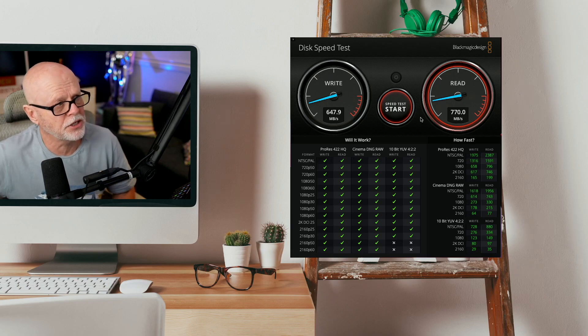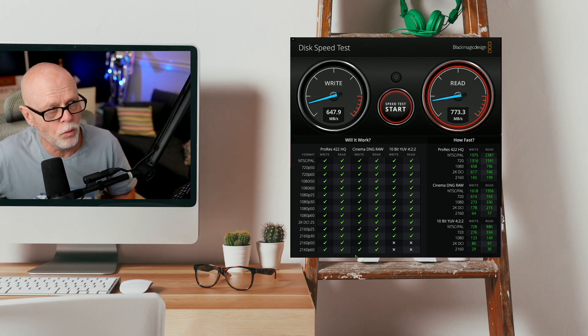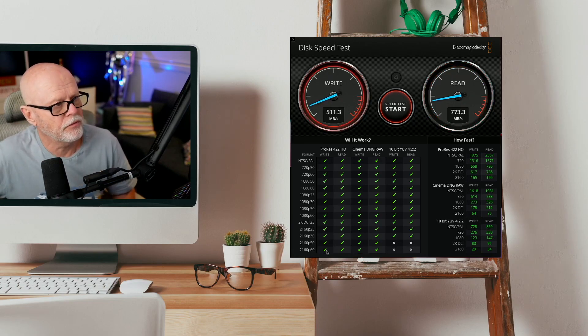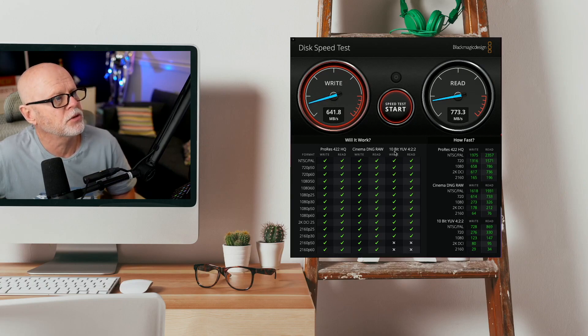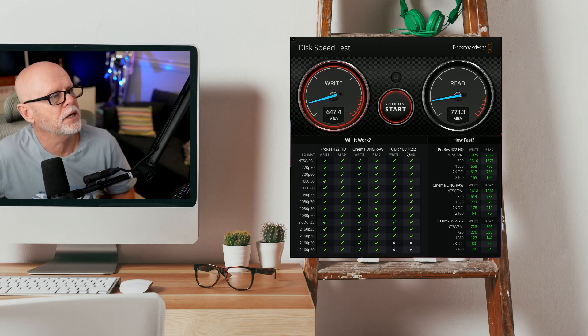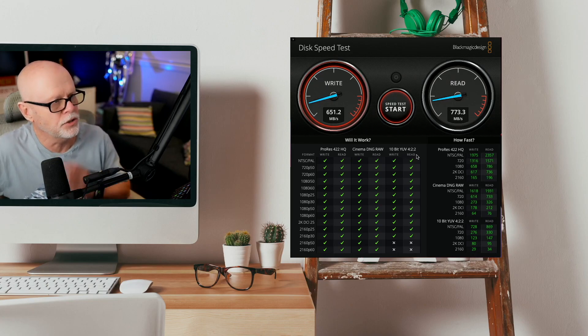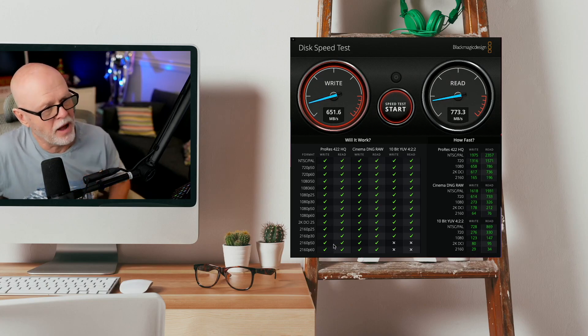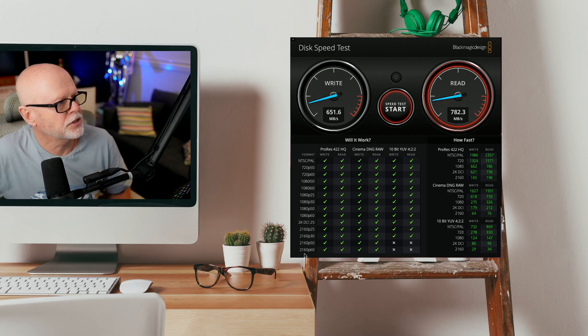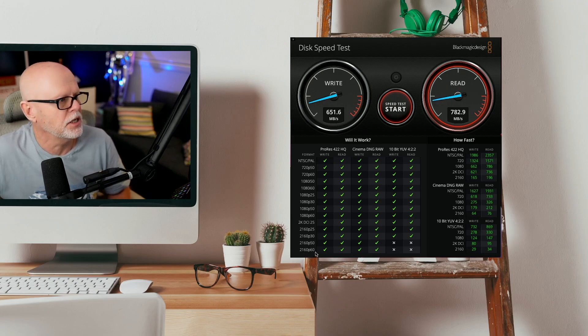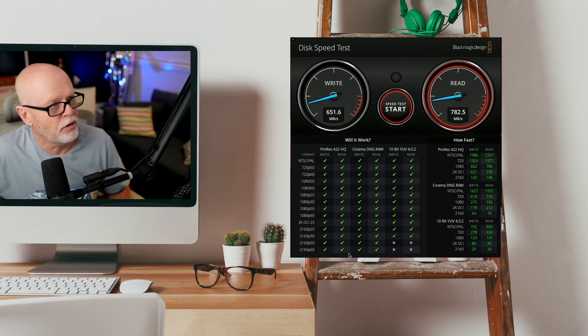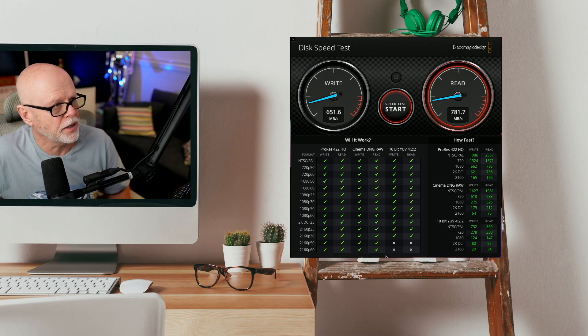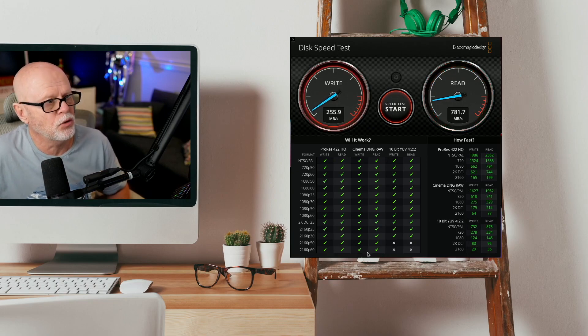Now, this chart here gives you an idea about if you're working with this, what type of results could you work with? So it's pretty good. I mean, you're only sort of dealing here that you couldn't work with this 10-bit YUV 422. Apart from that, you could work with everything, even down to 2160p in ProRes 422 and Camera DNG RAW. So it's fairly good.